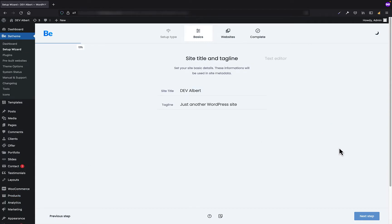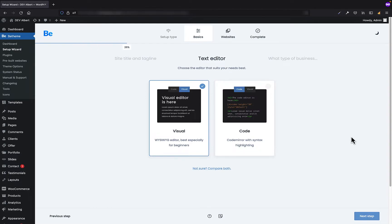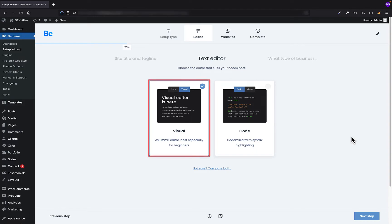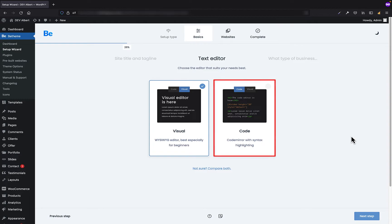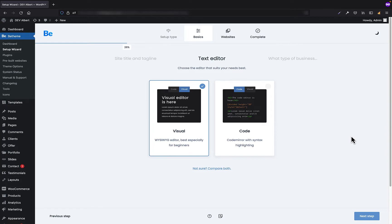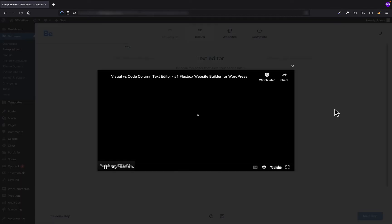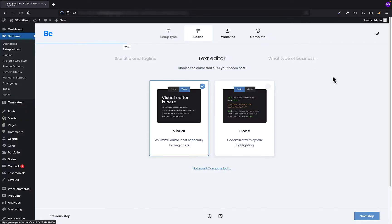Let's move on to the next step where you can choose the text editor you prefer to work with. Visual is the WYSIWYG editor that we recommend, especially for beginners. The other one, Code, which is Code Mirror with syntax highlighting, is a great choice for those who want to work with shortcodes, raw HTML, etc. Within this editor you have better control over what you do, but it's recommended for advanced users mainly. If you would like to know them both better, just click on the not sure compare both link below the options to watch the video where we compared both editors.